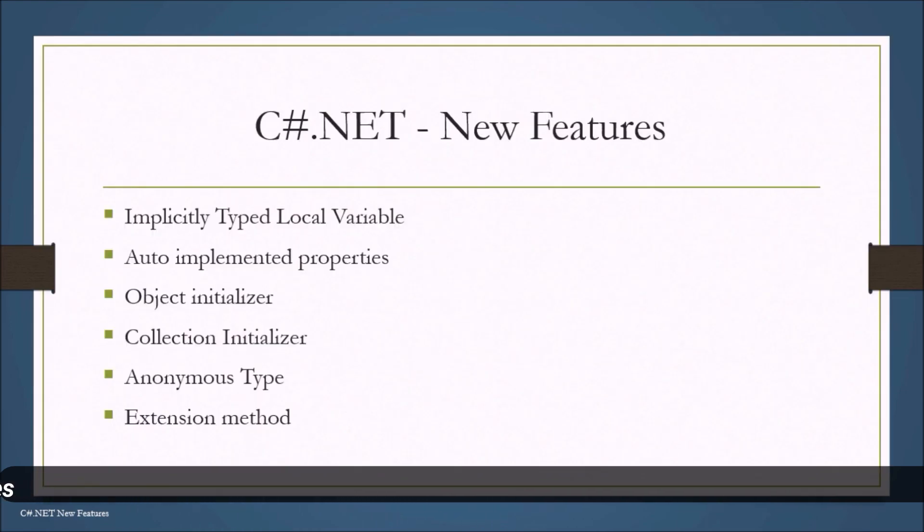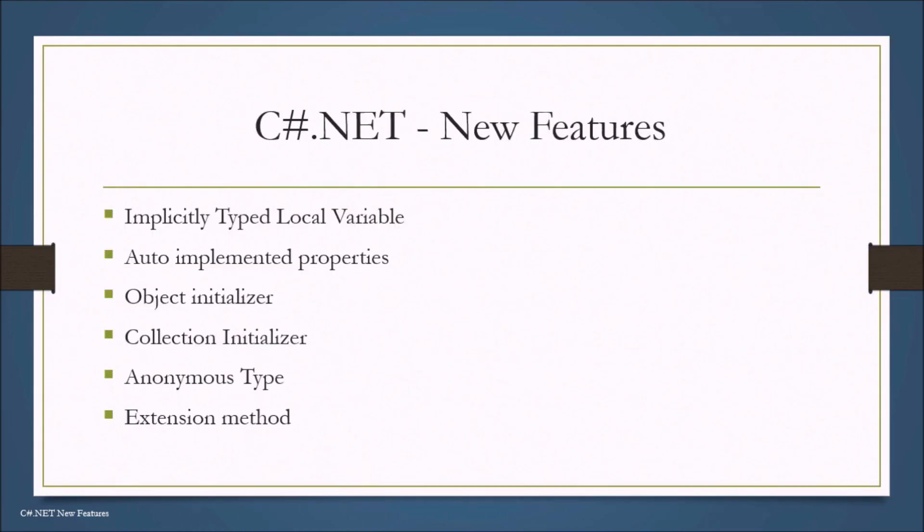The features are implicitly typed local variable, auto implemented properties, object initializer, collection initializer, anonymous type, and extension methods.